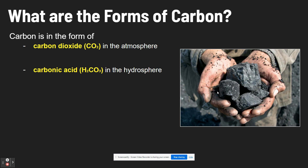Carbon is in the form of carbonic acid, or dissolved carbon, when it is in the hydrosphere — like our oceans, for example. Carbonic acid is H2CO3.